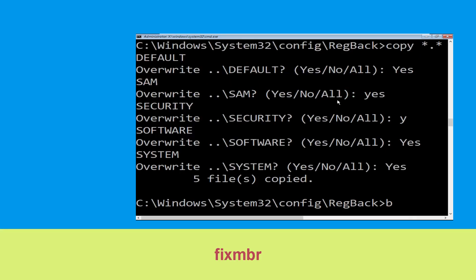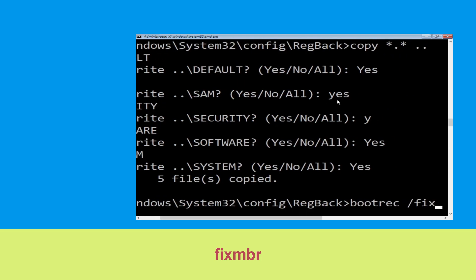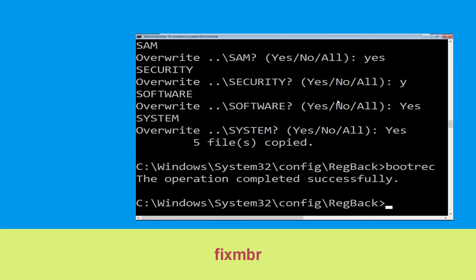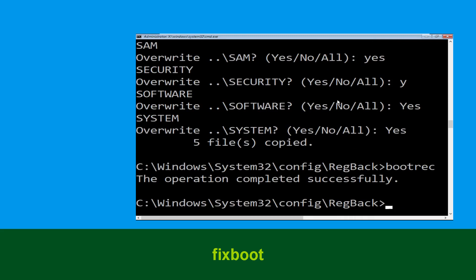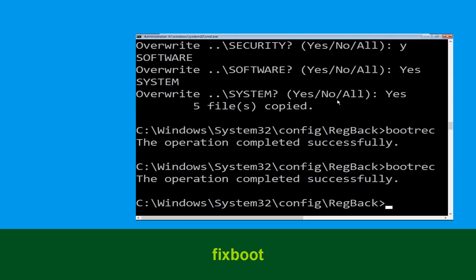Now type bootrec /fixmbr and simply hit Enter. Now type bootrec /fixboot and simply hit Enter to execute the command.